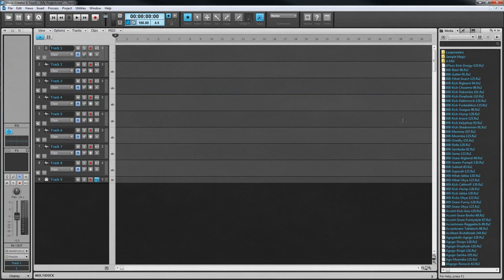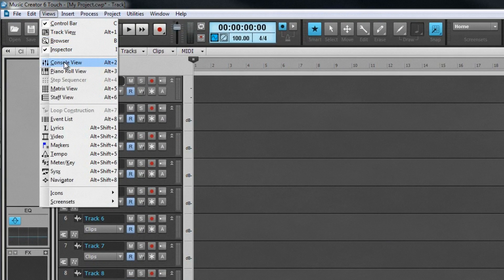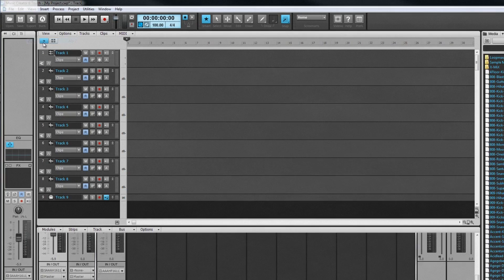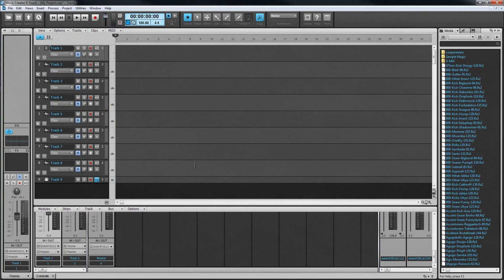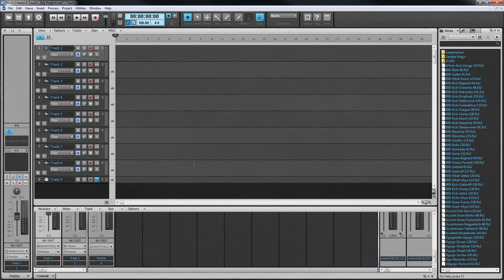There are several other ways to view a project. One of these is the console view, which resembles a mixing desk and can be used when mixing tracks together. Similar to look at to the inspector strip, each track has its own console strip with all the mixing controls easy to hand.